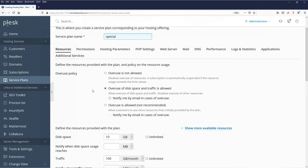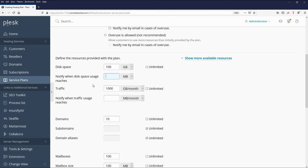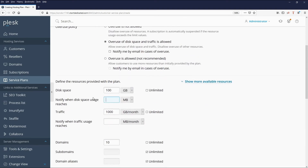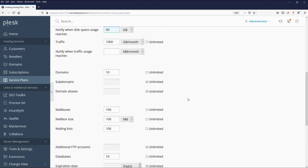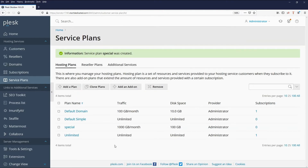Then we have the overuse policy, which we can select. We can configure things like how much disk space and how much traffic. Since I'm not restricting overuse, I'll tell it to inform me when it reaches 90 gigs of disk space so we can keep an eye on it. Then just click OK once you've selected everything, and there's the plan 'Special' created.